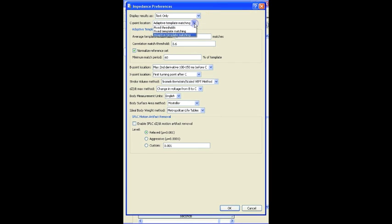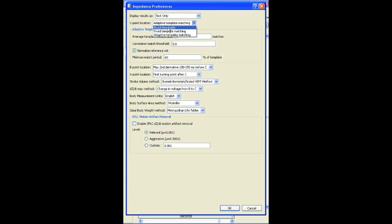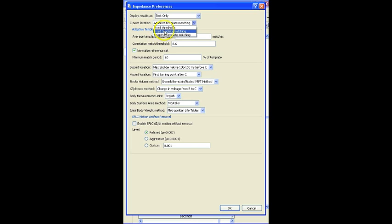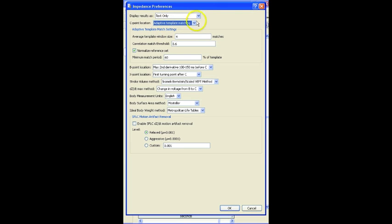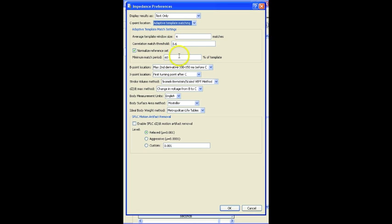The default option is an adaptive template matching method, but you can go all the way back to a fixed threshold. Now this method works well if the data is very stable and the signal isn't moving around a lot, but in most instances there's usually a little bit of movement, there's some respiratory component in there. And in order to overcome that, the template matching, either the fixed or the adaptive work a little better. The adaptive is ideal for this type of data because it's going to constantly change as the subject's signal is changing.